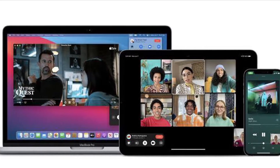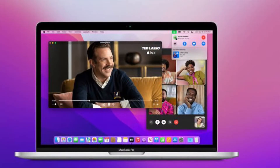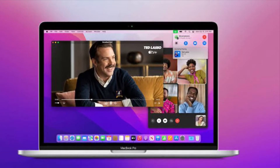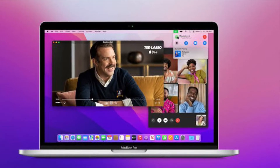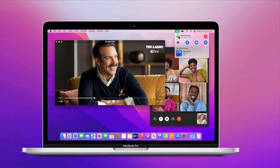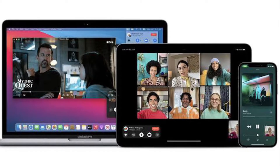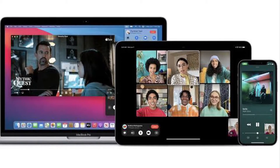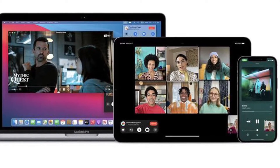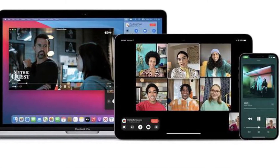In macOS Monterey, FaceTime received some major enhancements on the Mac, including the ability for you to share your screen with other people on a video call. Thanks to SharePlay, you can share your screen or a specific app window on your Mac's desktop with the people you are chatting with, provided they're also using an Apple device running iOS 15.1 or later, or macOS 12.1 Monterey or later.